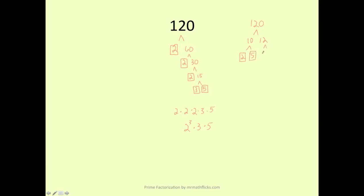And the 12 becomes 2 times 6. 2 is prime. And the 6 becomes 2 times 3. So again, we have all the same numbers. We have three 2's: 1, 2, 3, a 3, and a 5. So it really doesn't matter which multiplication problem we use.